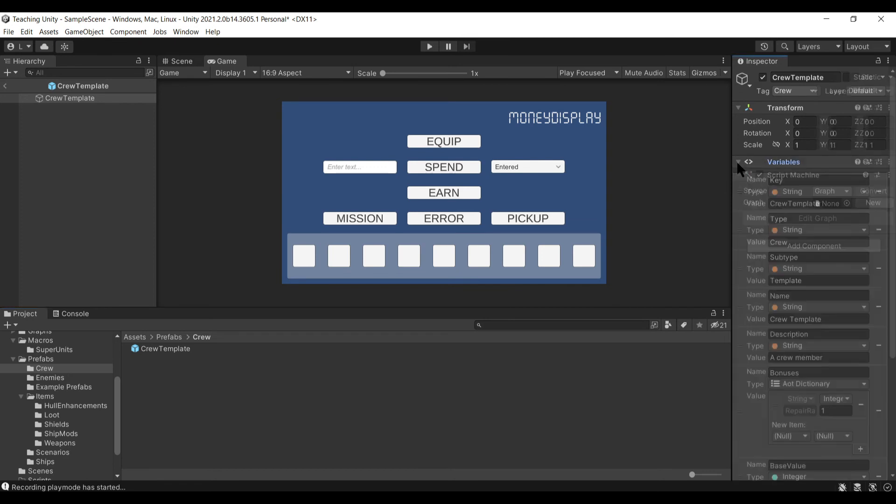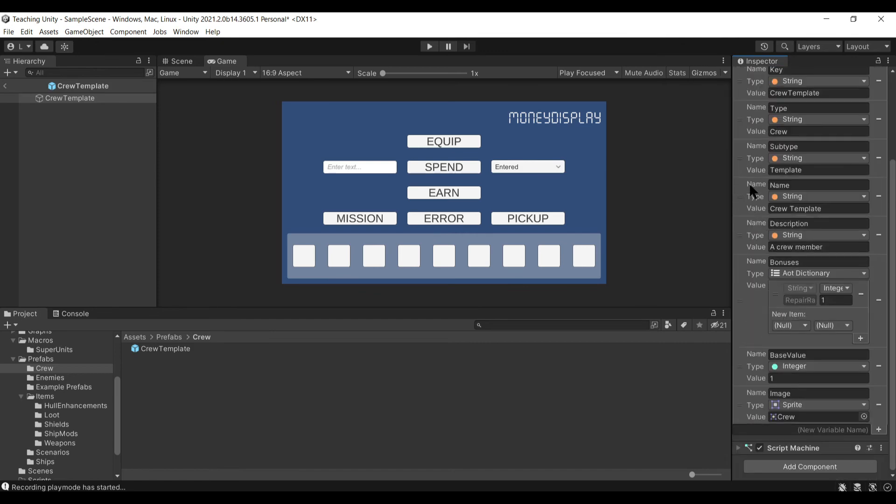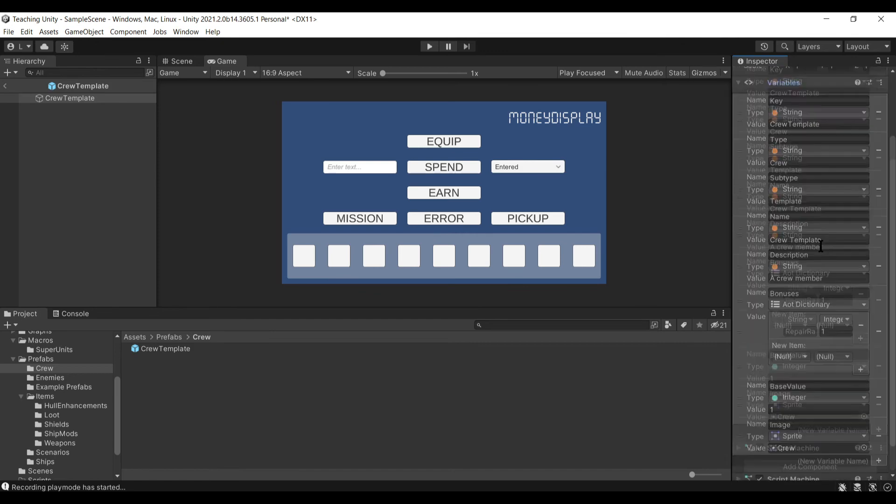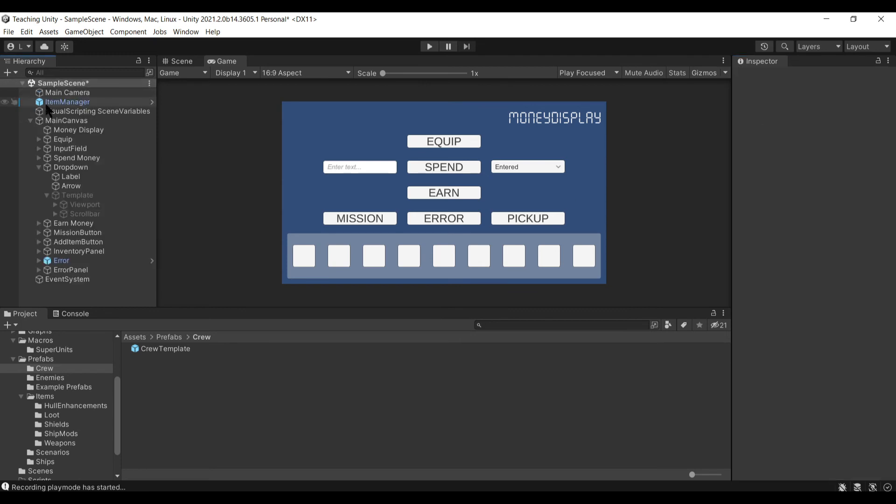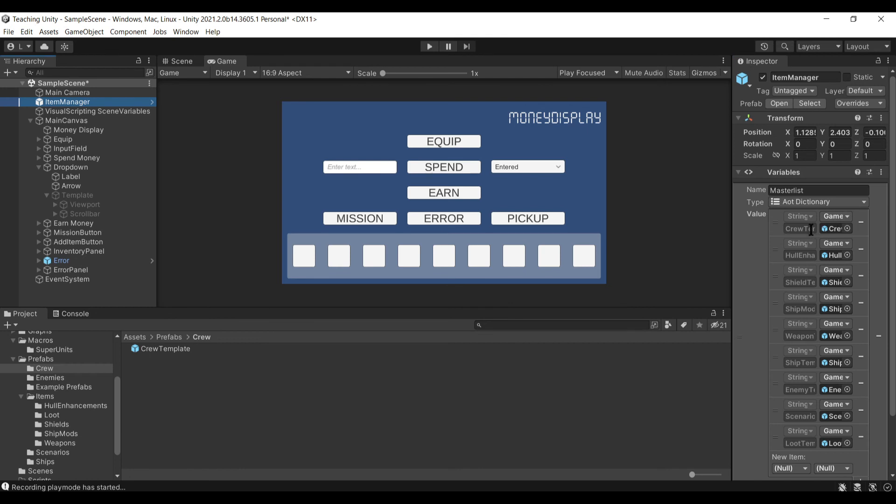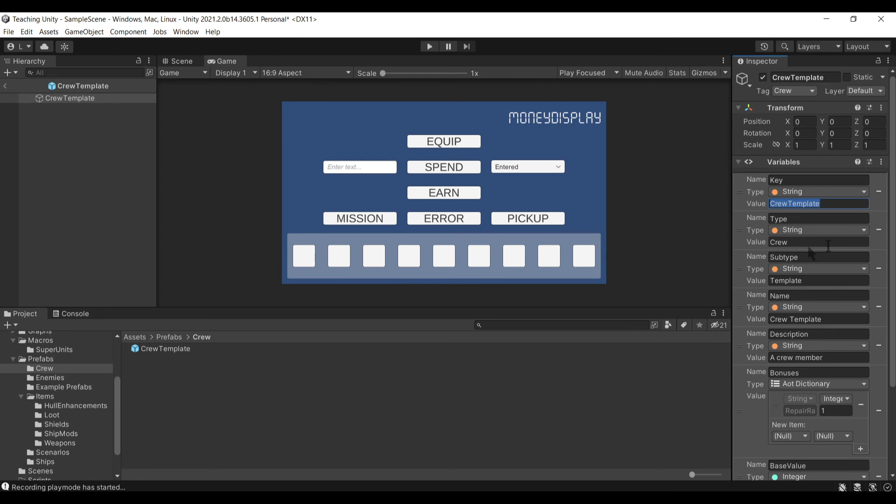These prefabs can literally be anything you want. Right now the prefabs I'm using here for these templates are completely empty. They have nothing. They are empty game objects with a script machine attached to them and a bunch of variables defined. These variables can be used to define things outside of what this object actually does. I've got the key, this is crew template. If we go back to our item manager and we look for crew template, that's the name, that is the unique identifier. We have type and subtype, which allows us to use this information when going through the master list.